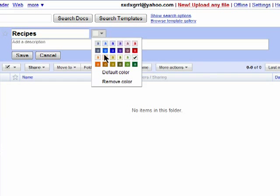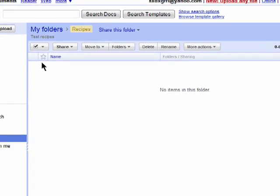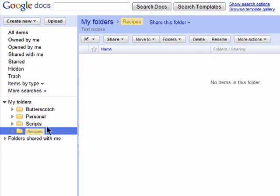Then you can add a color to highlight it and make it stand out and add a description. Click on Save and that's it. Here's my new folder I just created.